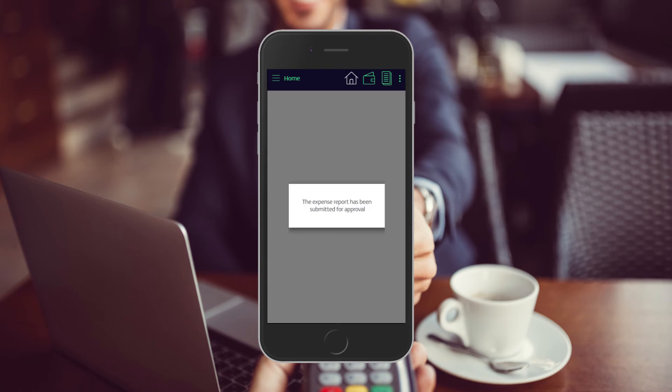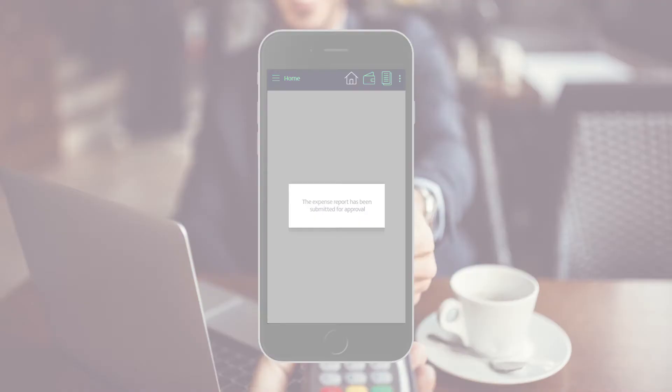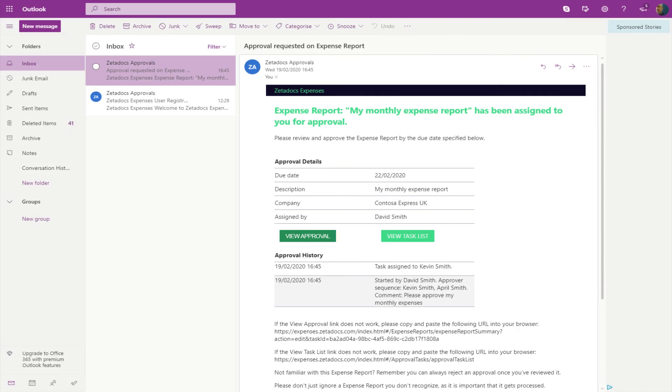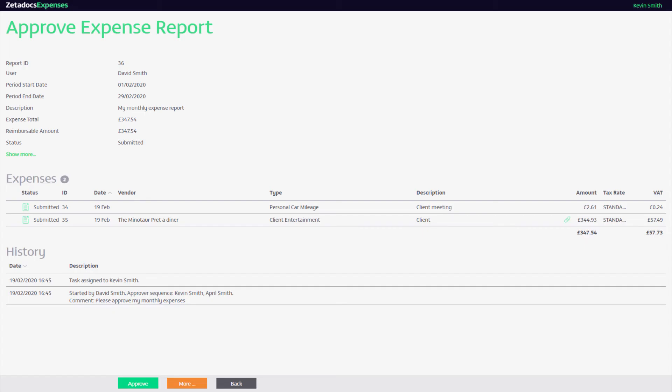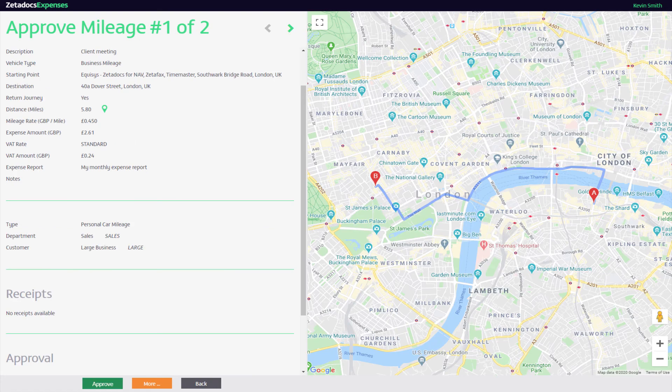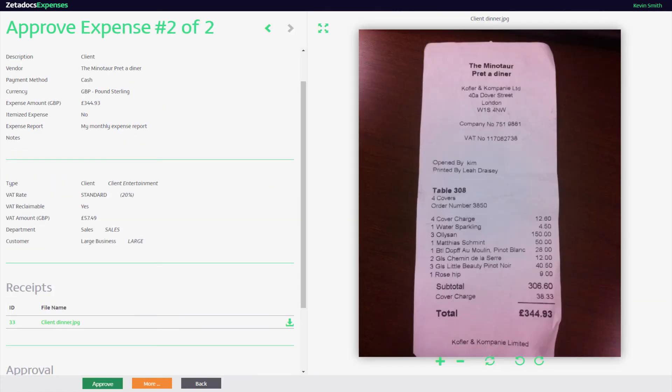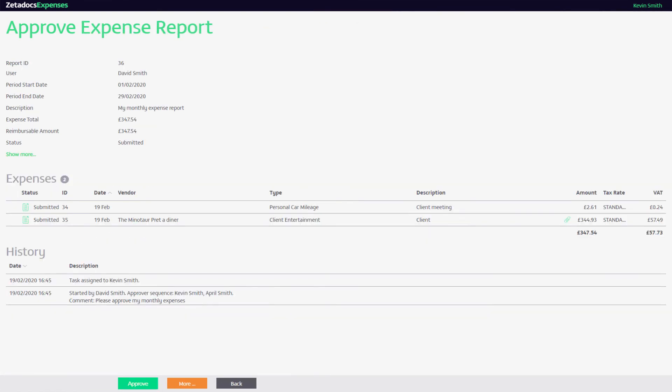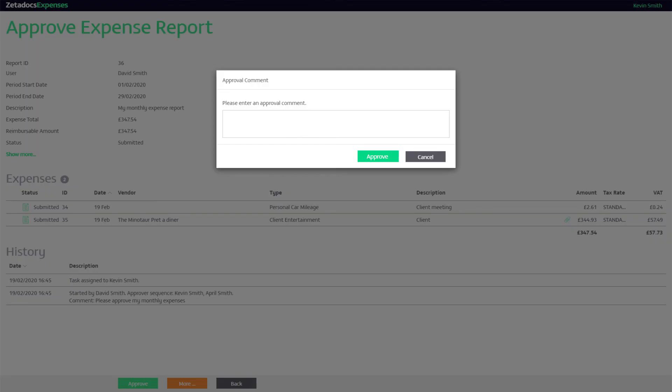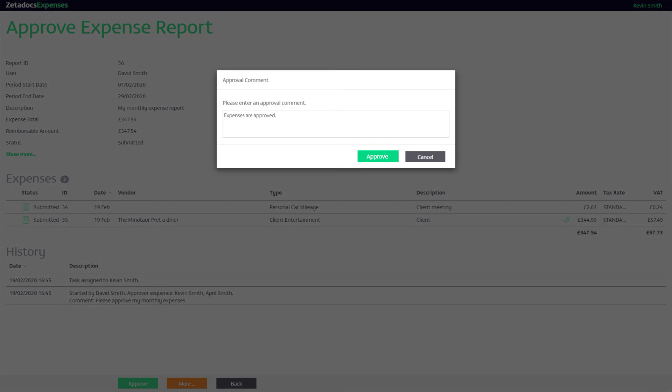The approving manager receives a notification that the report is pending. This prompts them to check each expense. The expenses can be approved individually or the whole report can be approved at once, all while on the go, all from the comfort of your desk.